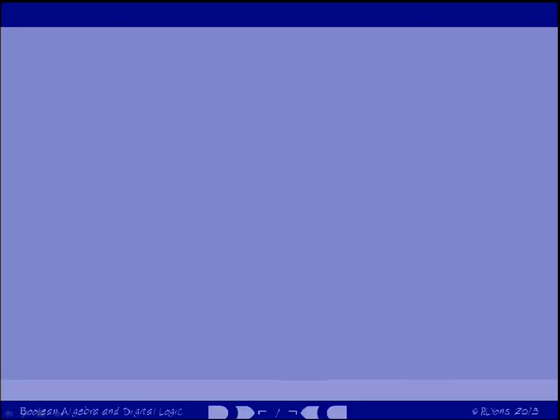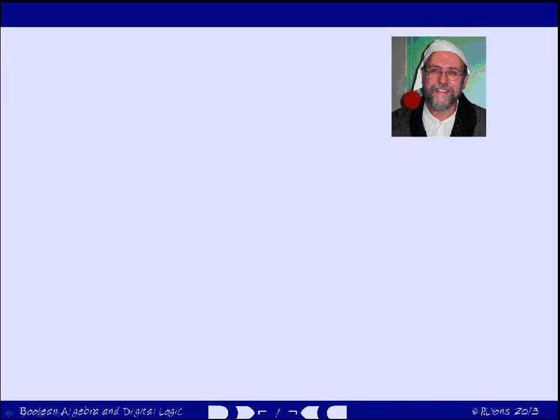In this section of the course I'll be talking about Boolean algebra and digital logic. These two topics are the foundations upon which computer architectures are built.